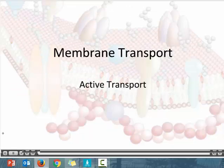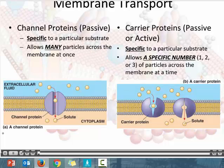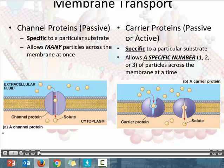Carrier proteins are going to transport molecules that are too large to fit through the membrane by itself. With a carrier protein, we are going to move a specific number of a specific solute across the membrane at one time.